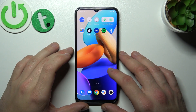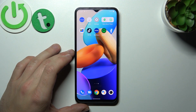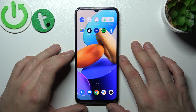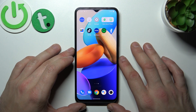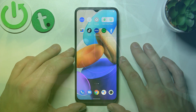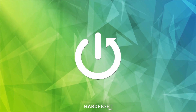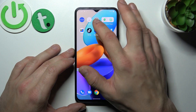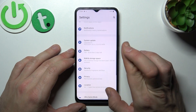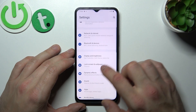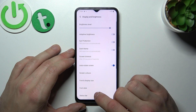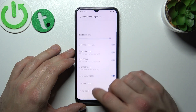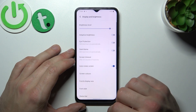Hello, in front of me I've got the Vivo Y35. In this video I'll show you how to find and manage display settings. In the beginning, let's go to Settings, find Display and Brightness, and now in this menu you've got all settings for your display.